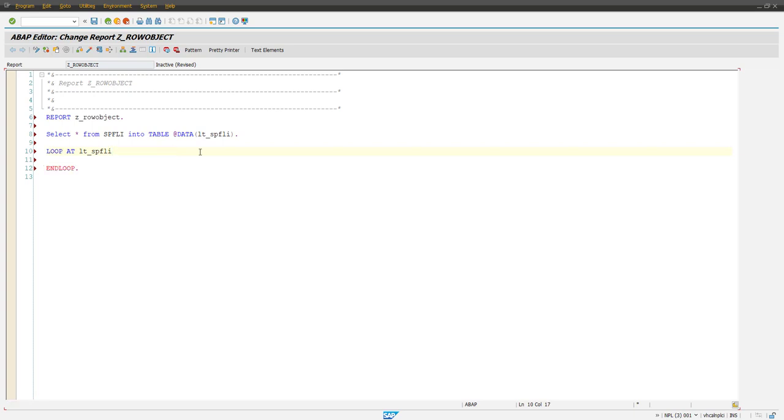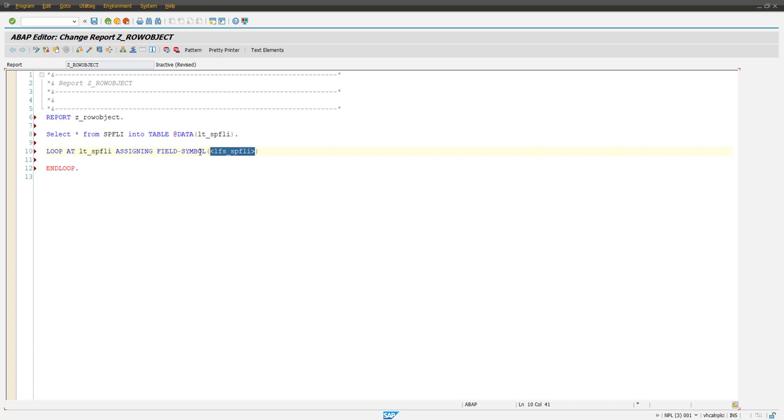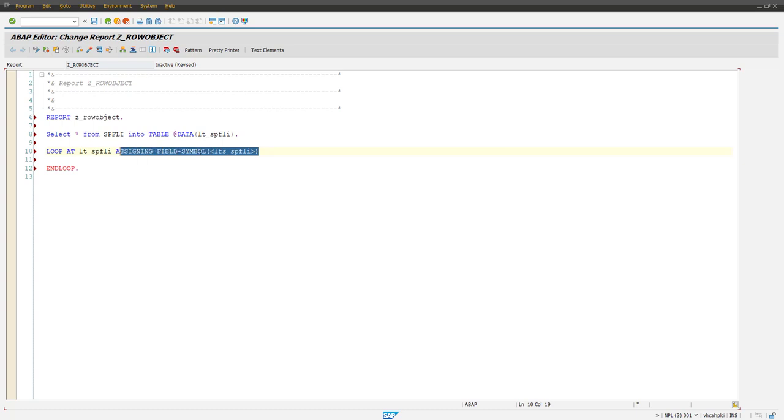The another syntax which we are using from long time is assigning field symbol, LFS_SPFLI. Now your each record will be available in this field symbol, okay, each row basically. And then if you want to read the field, you just put a hyphen and then the field name.